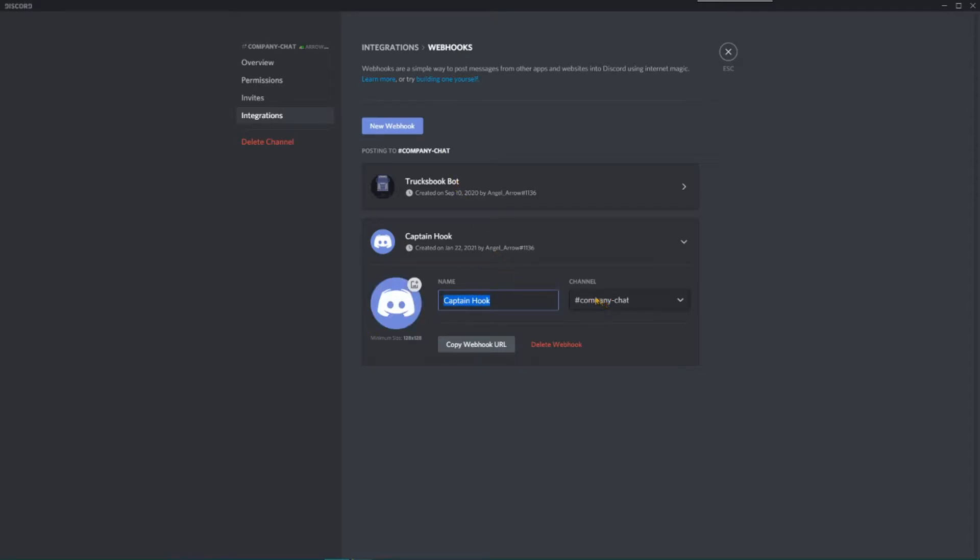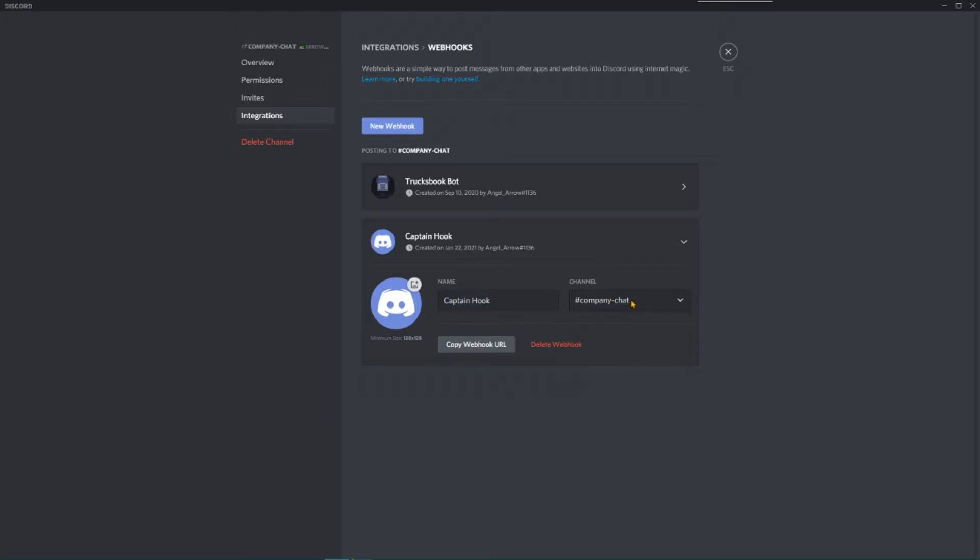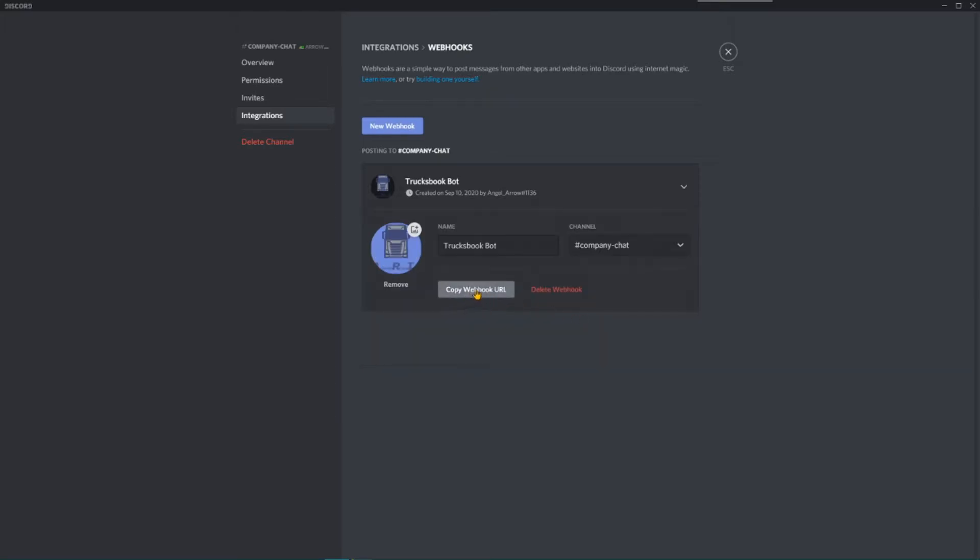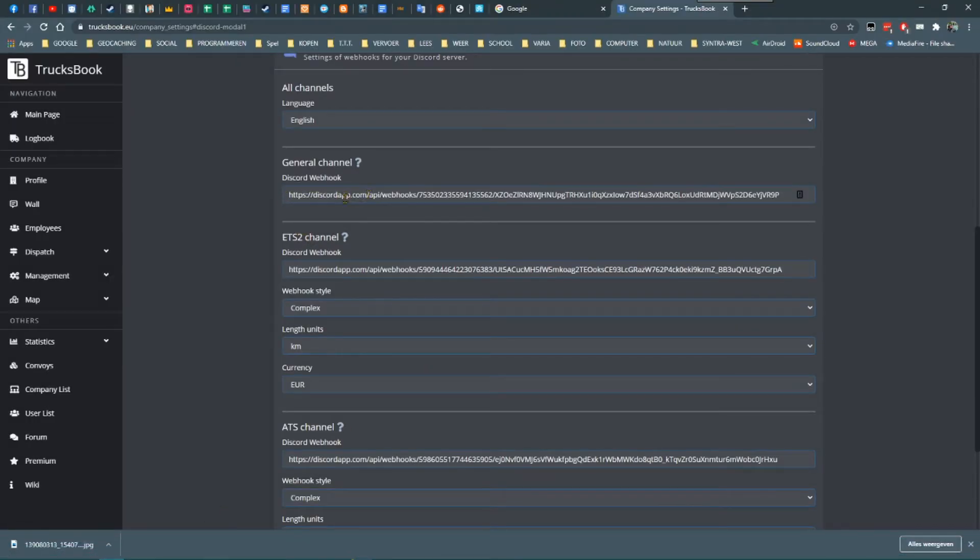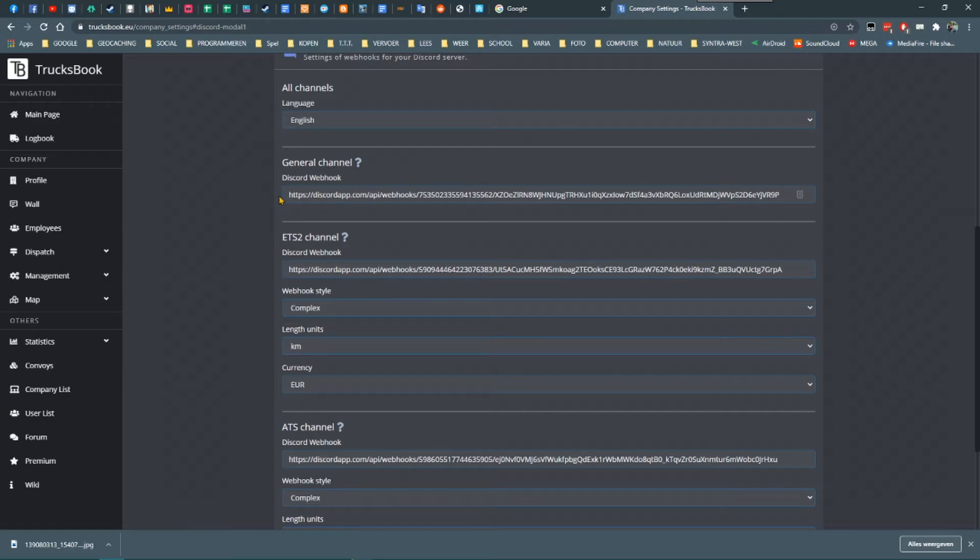I already have webhooks in place so I'm just going to show mine. As you can see, you can give the TrucksBook bot for general messages a name and avatar. You also need to select the channel in which you want the messages to appear. When that is done, you click on the button that says Copy Webhook URL.